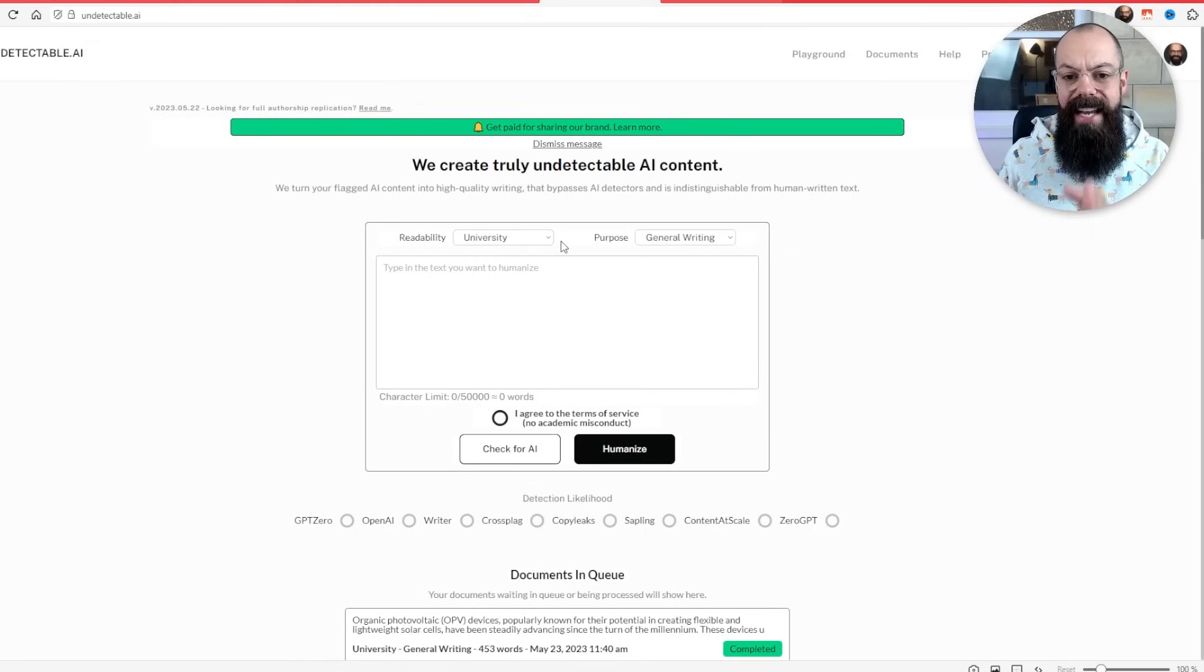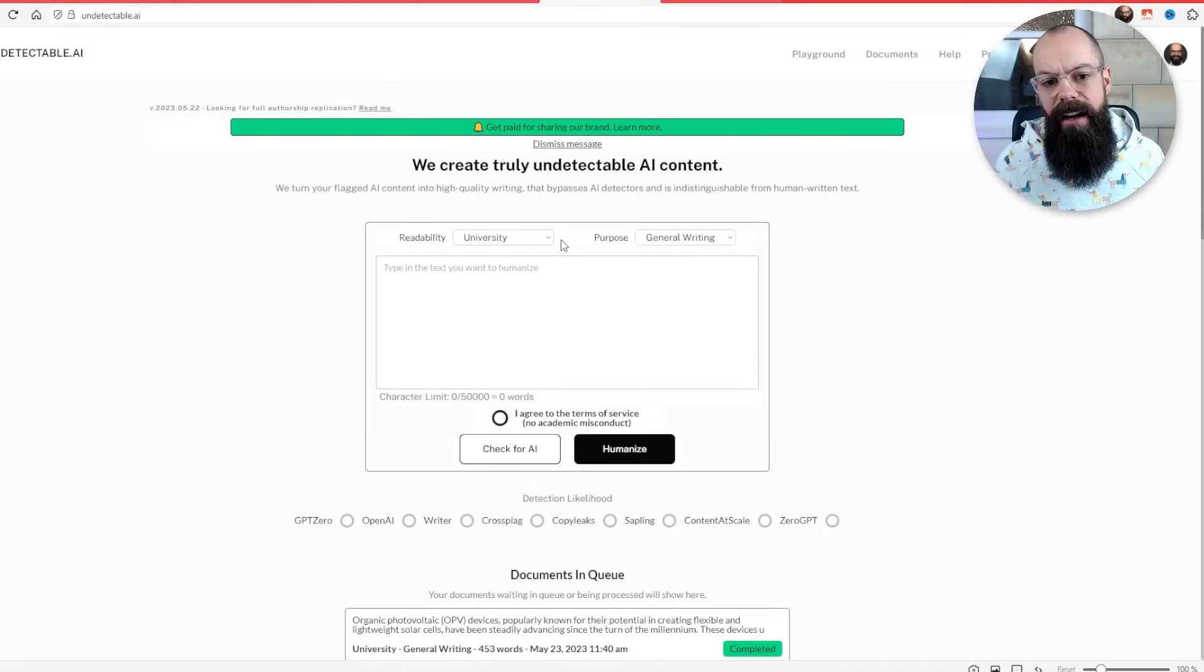And then it got me thinking, what can we do if we don't want to write from scratch? What tools are there out there? And I decided to try undetectable.ai.